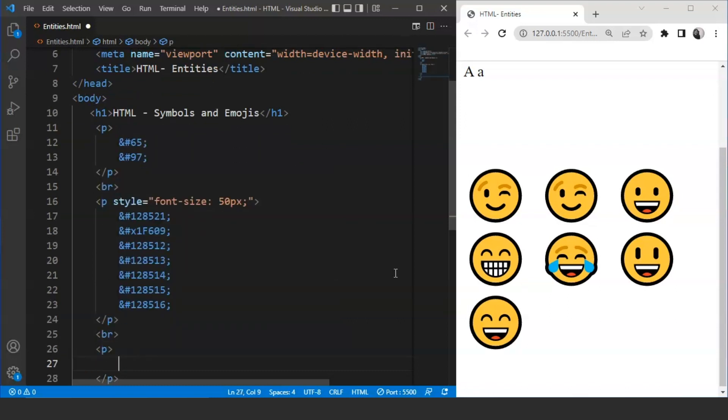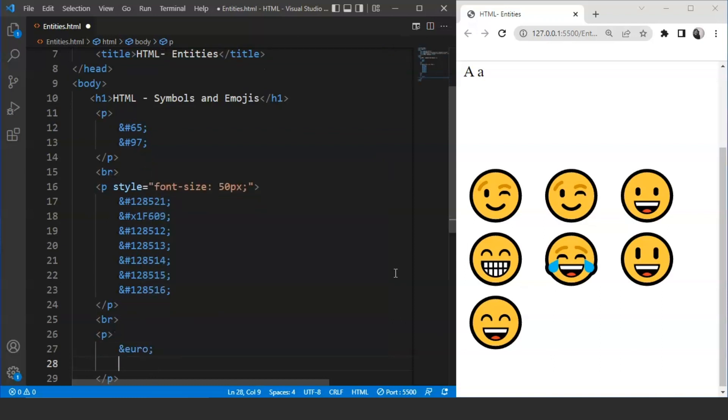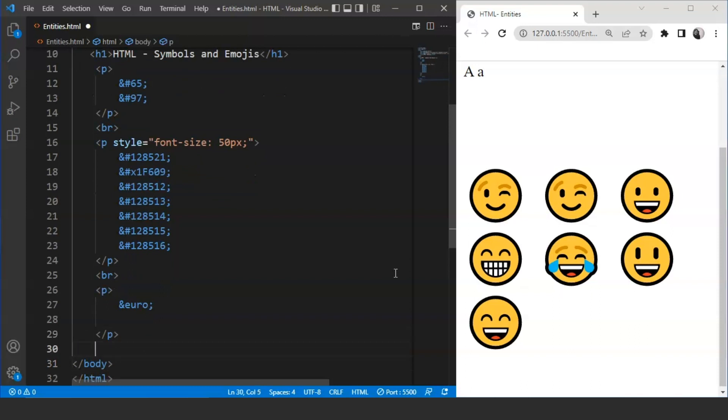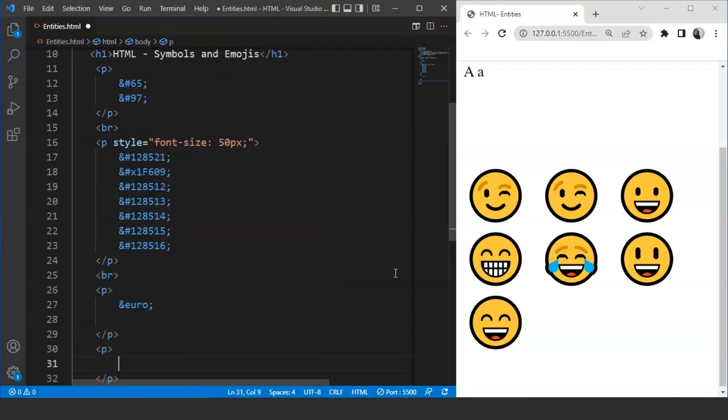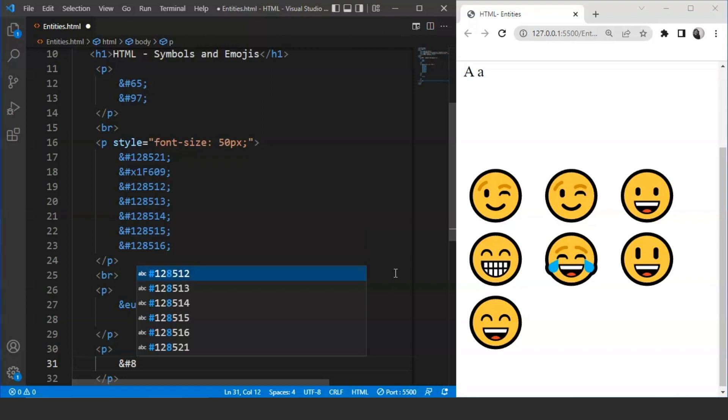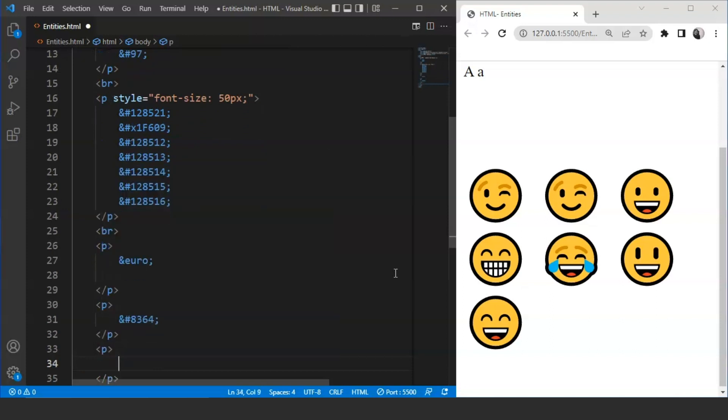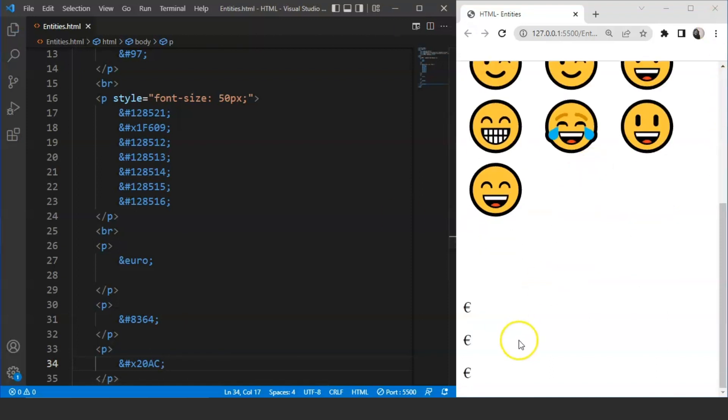We'll use paragraph tag 3 times. We'll write ampersand euro first. Here we have used name. Then we'll use another paragraph tag. This time we are going to use the numeric value. We'll write ampersand, hash, then the numeric value is 8364. Now, we have to mention the paragraph tag again here. This time we are going to use the hex value. We have to write 20AC. Here we have named entity for the euro, an entity number and a hex value for the entity. The output will remain the same in all the cases.